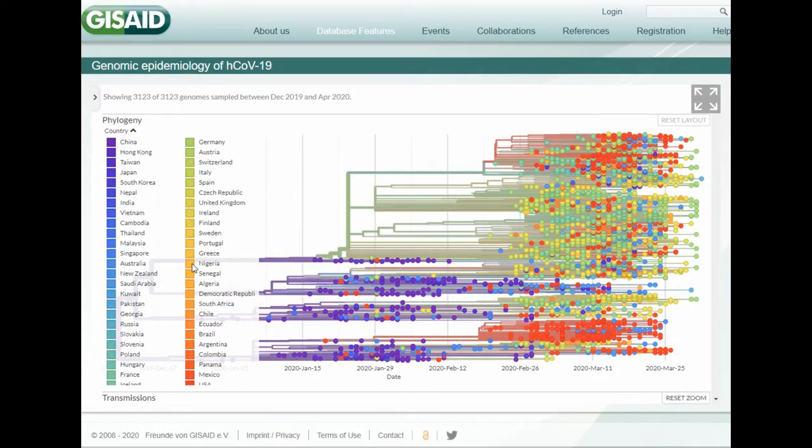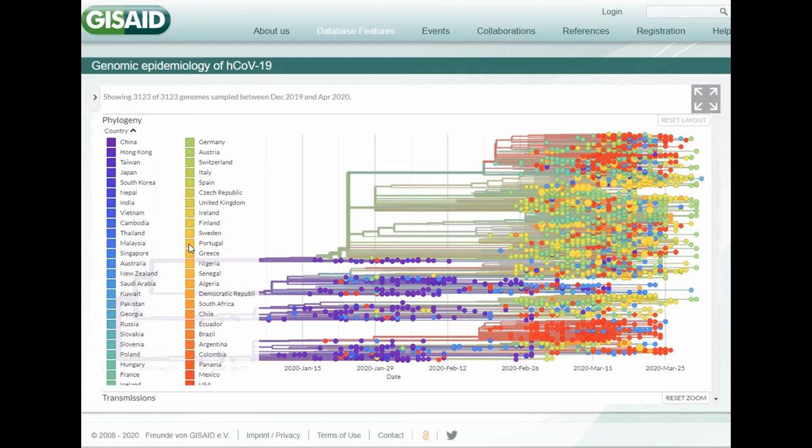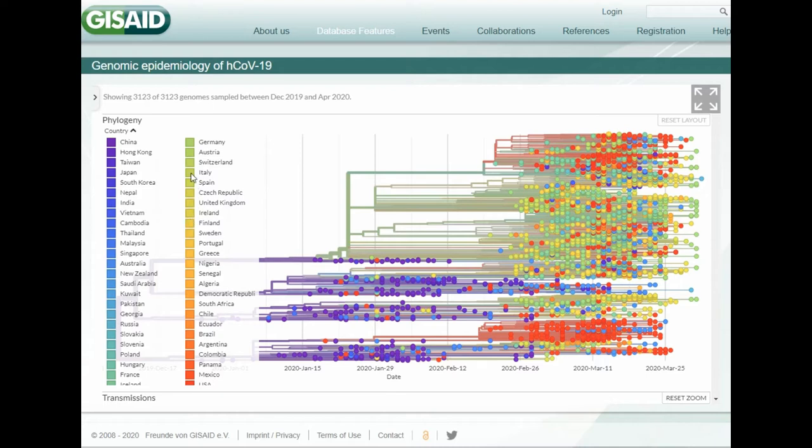The neat thing about this chart is it's interactive, so if you hover over one of these countries, you can see the dots are getting larger. Finland, Ireland, Italy.